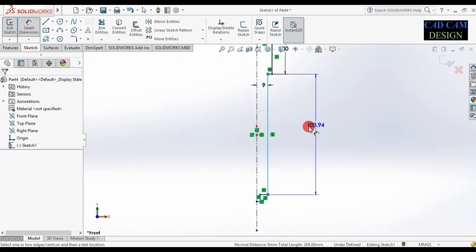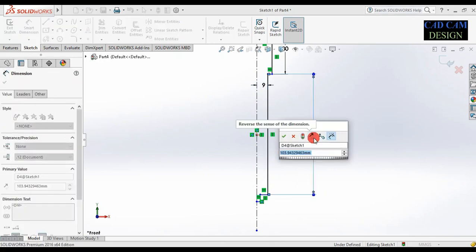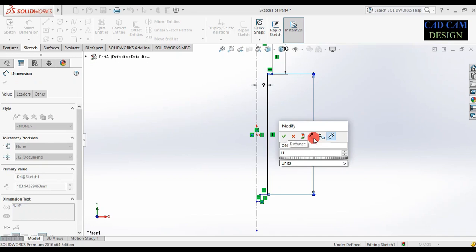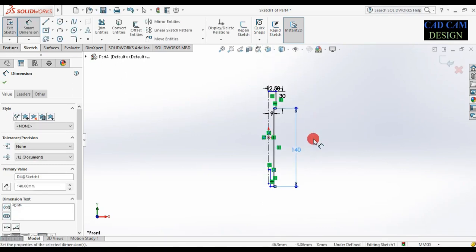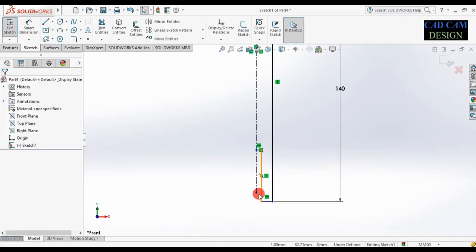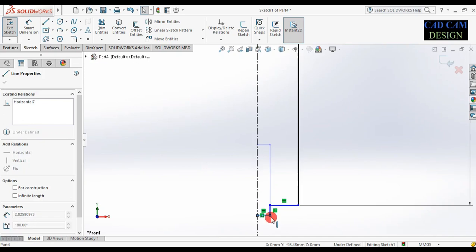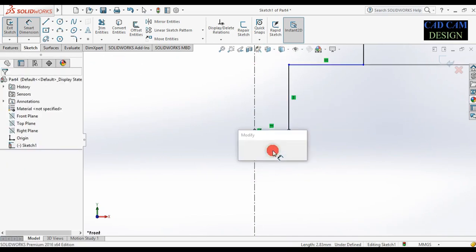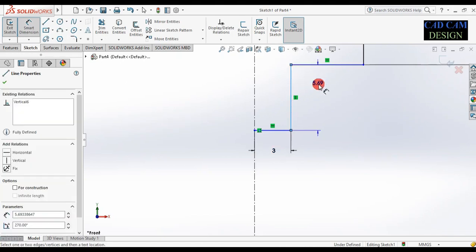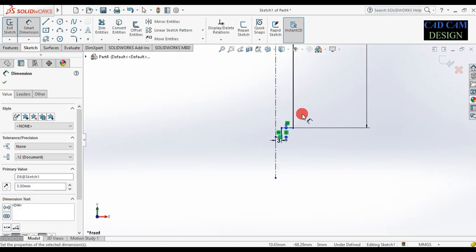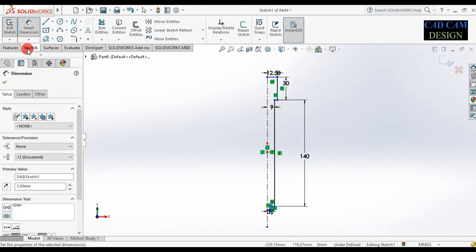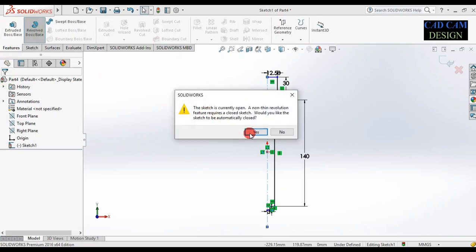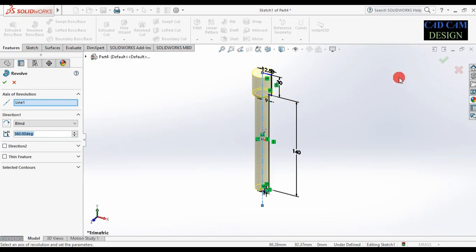Select this line — dimension will be 140 mm. Now press escape and drag this line like this, then drag this line also. Now give a dimension: this will be 3 mm, this will be 5 mm. Our 2D sketch will be done.